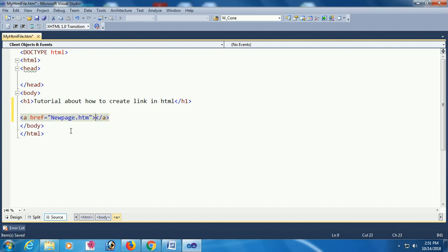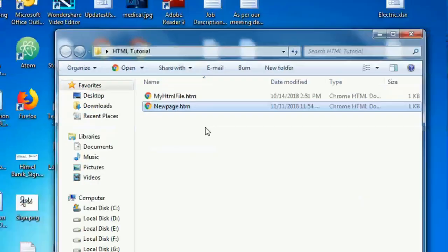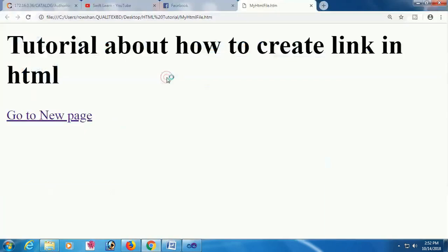My HTML file name is 'myHTMLfile.htm' and it will redirect to 'newpage.htm'. By clicking this link, the text of the link is 'Go to New Page'. You can see the files here. In the browser, when you click 'Go to New Page', it will redirect to 'newpage.htm'.